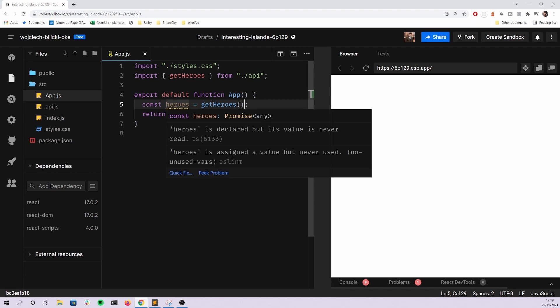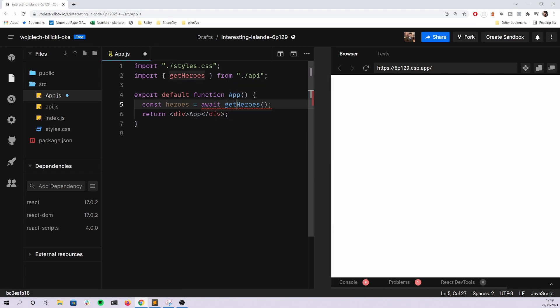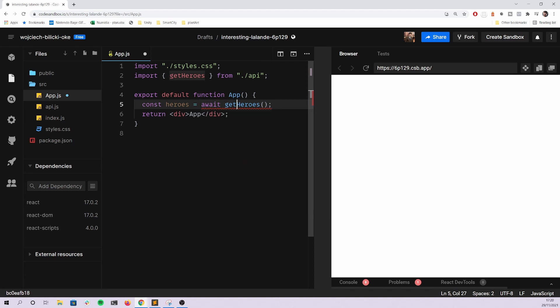That's the first issue. What you get here is a promise and not data, because get heroes is asynchronous because we're using setTimeout inside of it. So what we're getting here is a promise that has data inside of it and you should really await it.